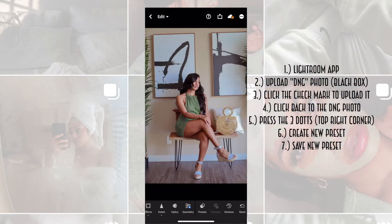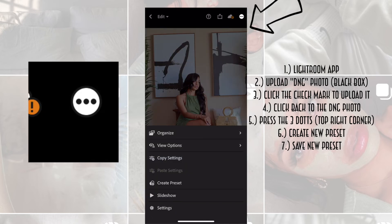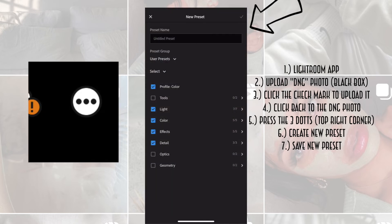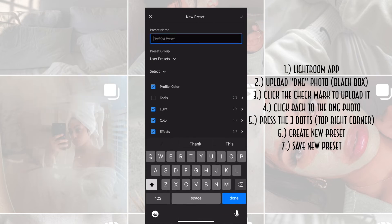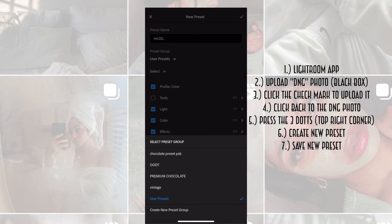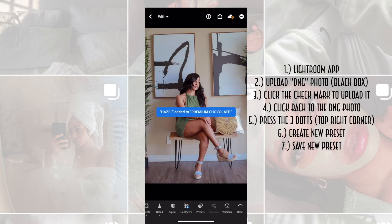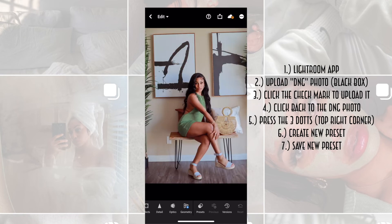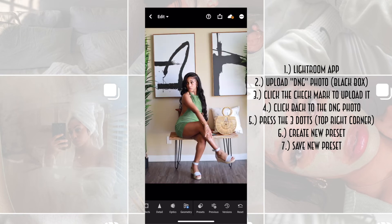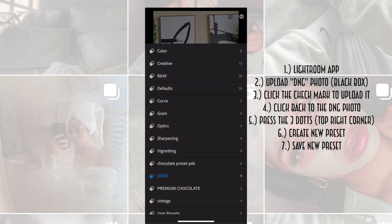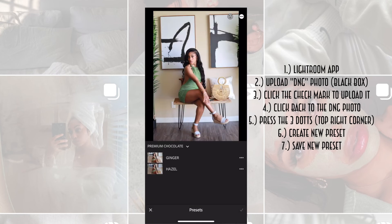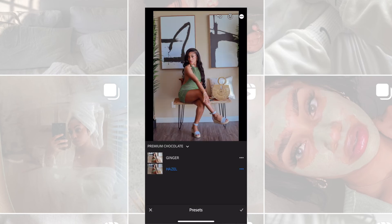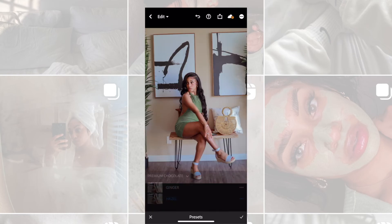There you have it — you have your filter in there. Press OK, re-click on it, and then press those three dots to create a new preset. Type in and save it to where you would like to find it, and there you have it — it is saved into your Lightroom app. Here is an unedited photo, and here I'm going to apply my Hazel filter, which is the one I use for my Instagram feed.